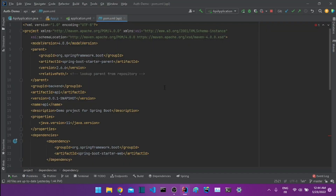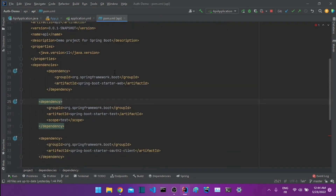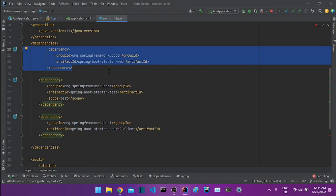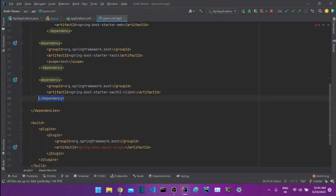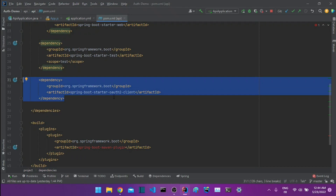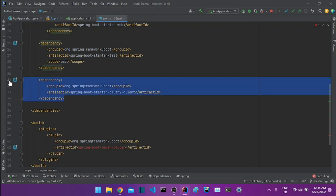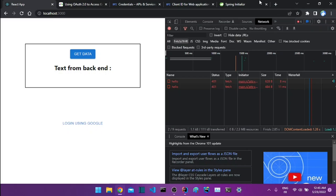The first thing to look at is our pom.xml for the backend. We have two important dependencies: the first is spring-starter-web to build the web application, and the second is the spring-boot-oauth2-client. This is the dependency that will help us implement the OAuth2 logic. You can add it to an existing Spring project or use the Spring Initializer to add it.